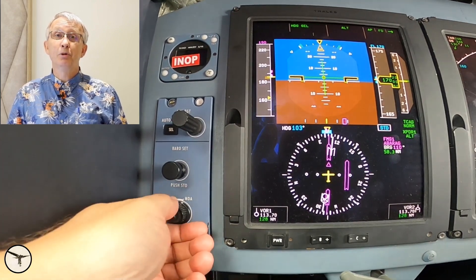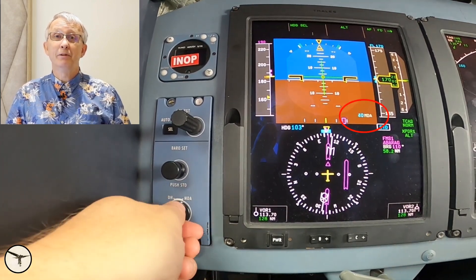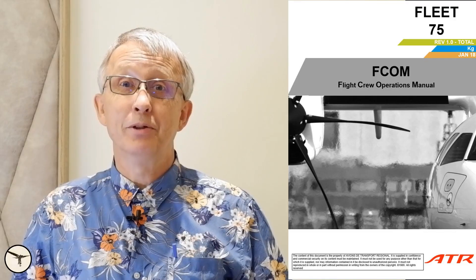The flight crew operating manual, FCOM, doesn't provide much information about how it's used. Therefore, this video.